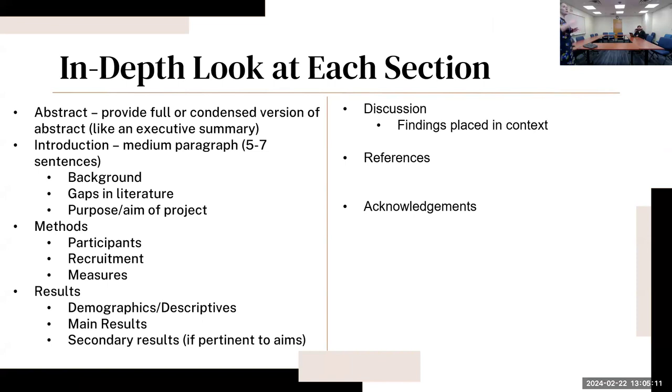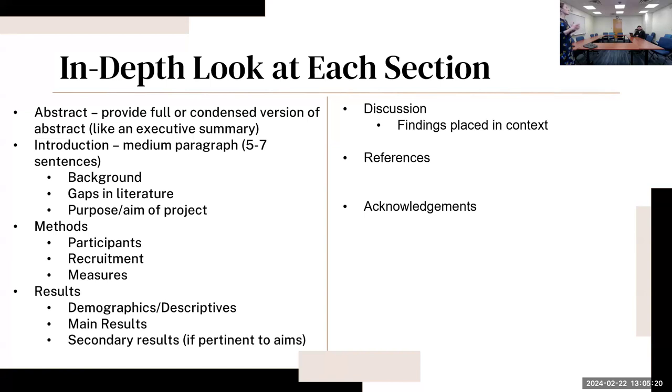It'll include that background, gaps that you've identified in the literature that you're planning to fill in through your research, and then the purpose and aim of the project - a very clear purpose statement and very clear hypotheses.